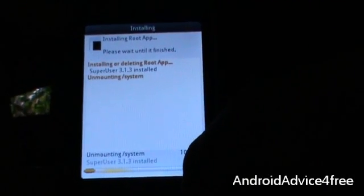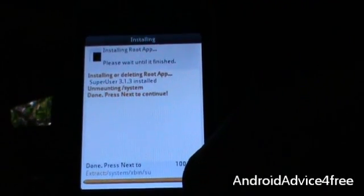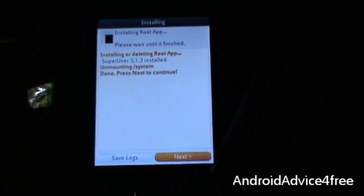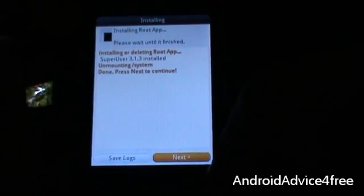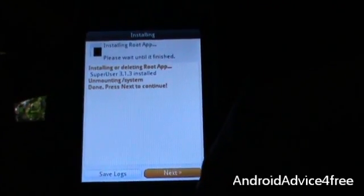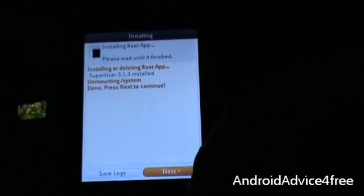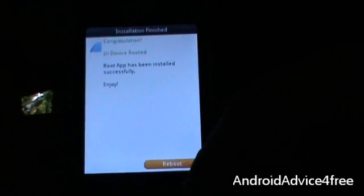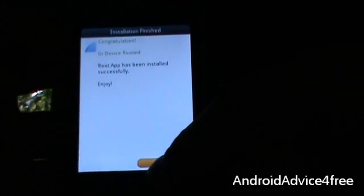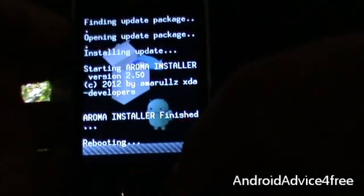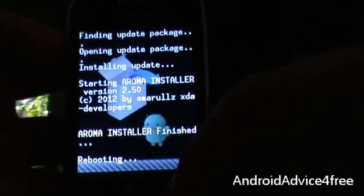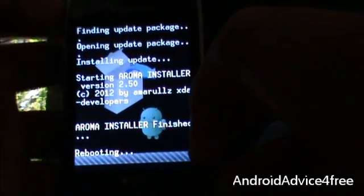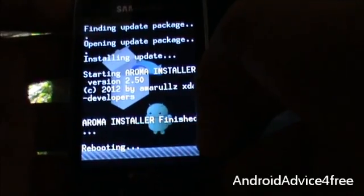Click next, click next. The installation will complete in a few seconds. Once the installation has completed, click the next button and click on reboot. Your phone has now been successfully rooted — the phone will reboot and I will show you that it has been rooted.